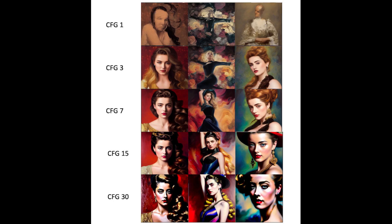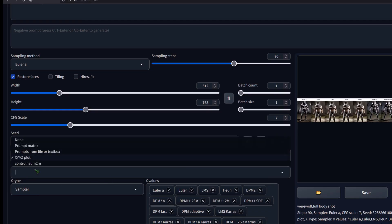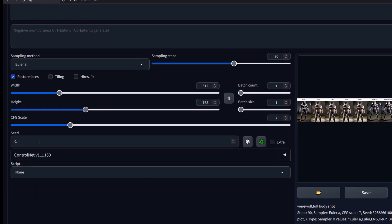CFG scale. Simply spoken, it's how creative the AI can be with your prompts, if you have many. A low value means more freedom, and a high value means less. I suggest you keep it between 7 and 15, because too low means that I will not listen to your prompts at all, and value that is too high, that gives you oversaturated images.